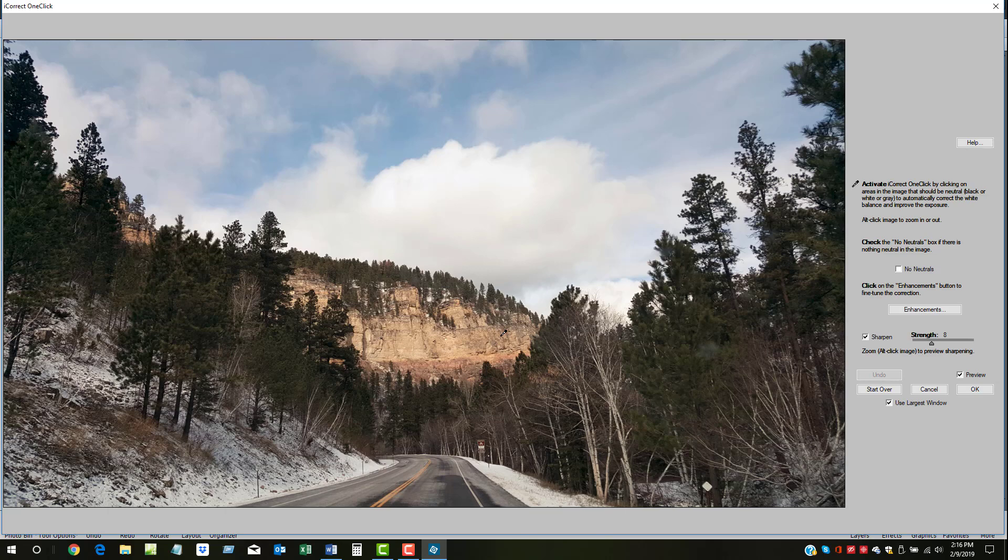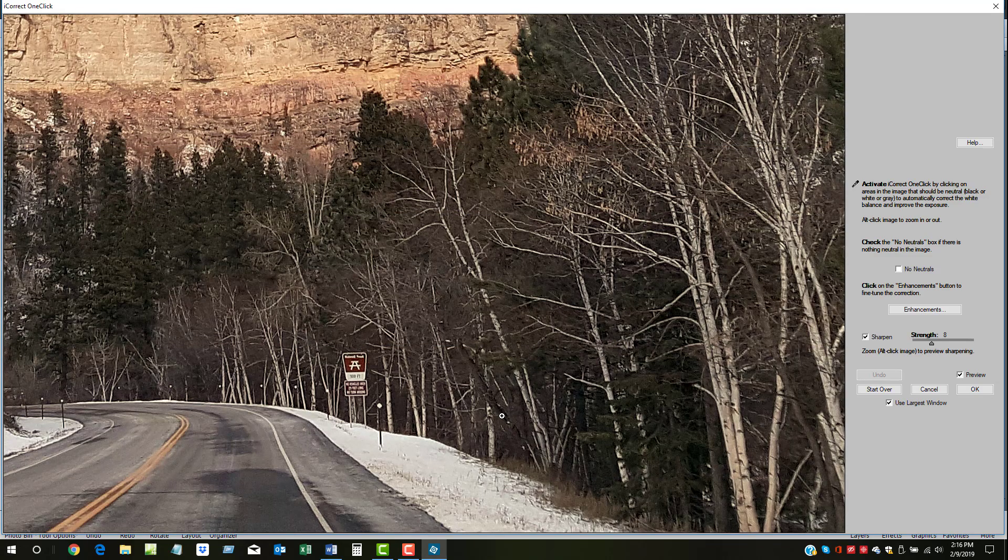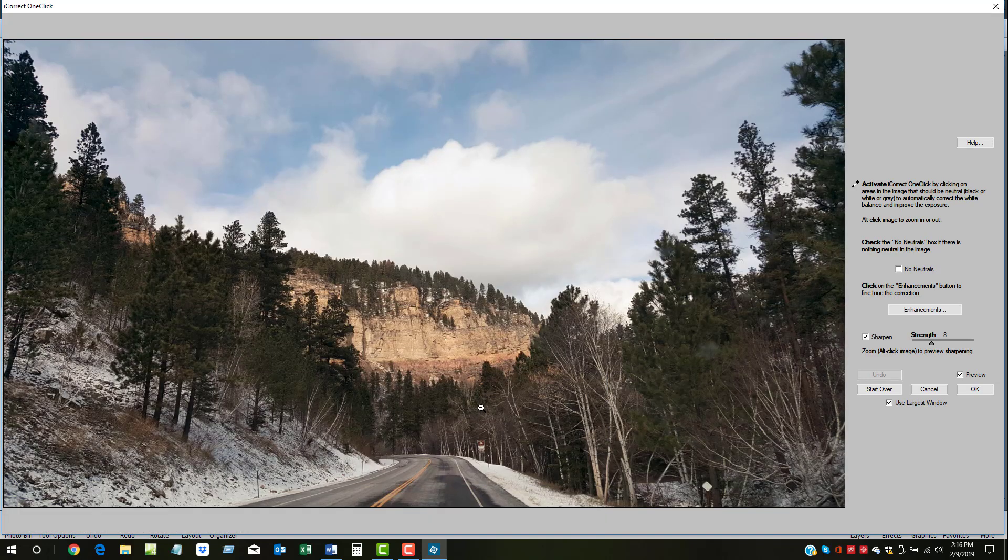OneClick's Zoom feature is activated by holding down the Alt key, positioning the window, and clicking. To back out of the Zoom mode, hold the Alt key down again and click.